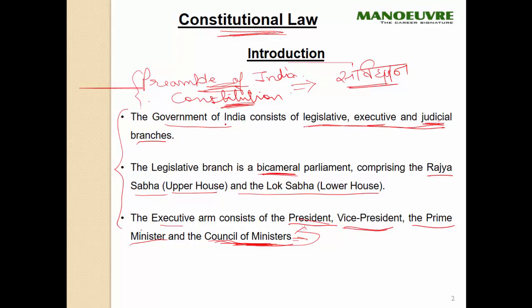Legislative mein kya aayega? Rajya Sabha, Lok Sabha. Executive mein kya aayega? President, Vice President, Prime Minister. Aur judicial mein aayega? All the courts and all the judges — Chief Justice of India, High Court, Supreme Court, all those parts.